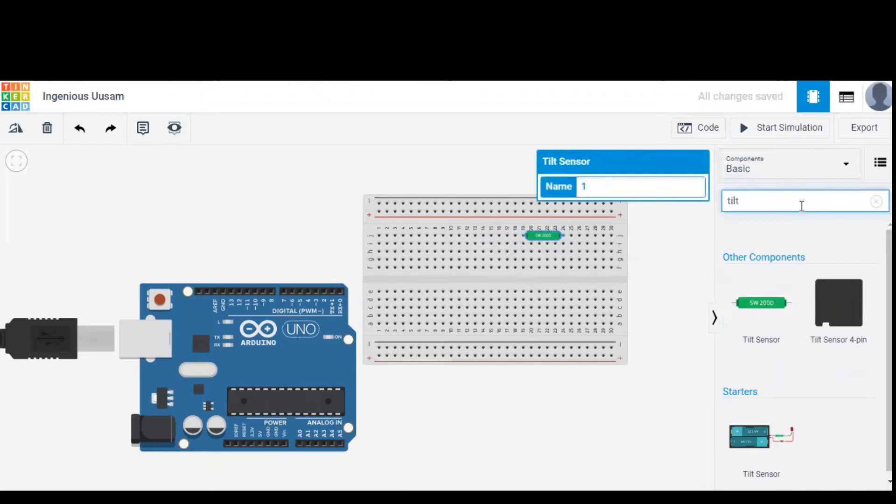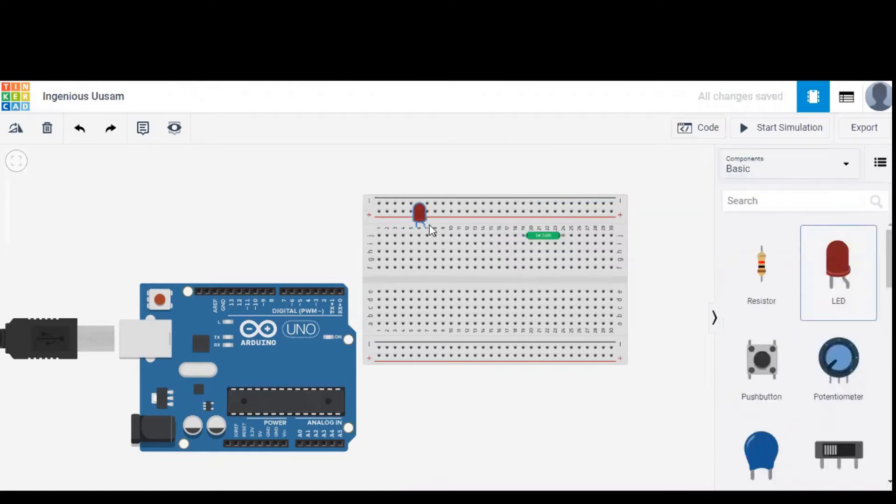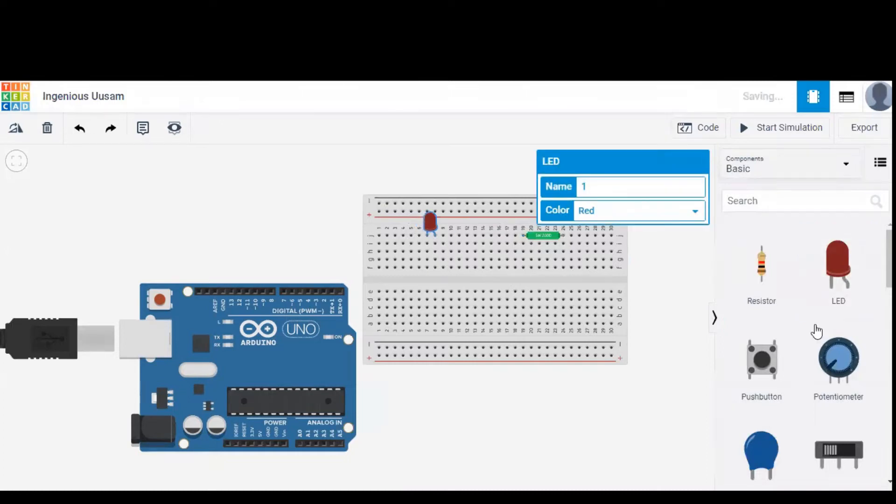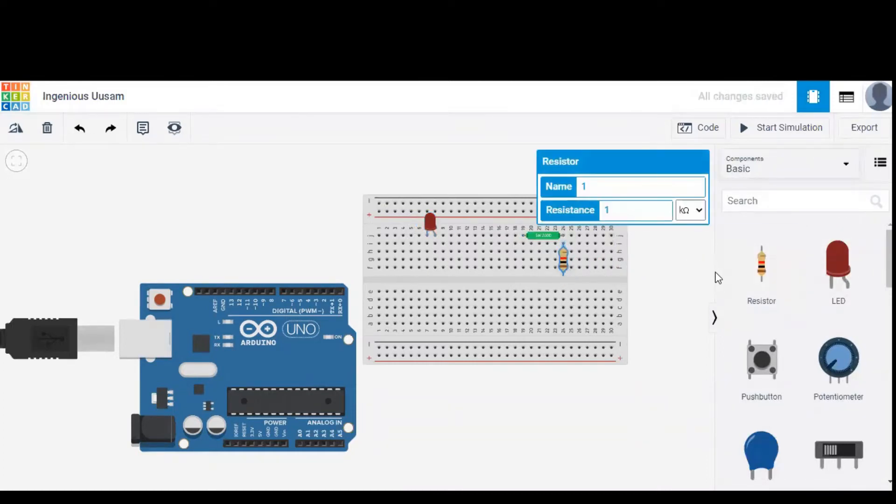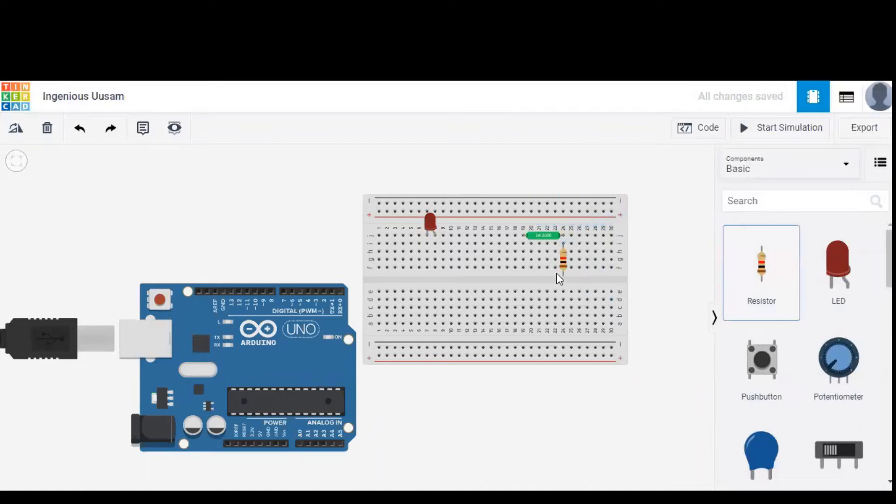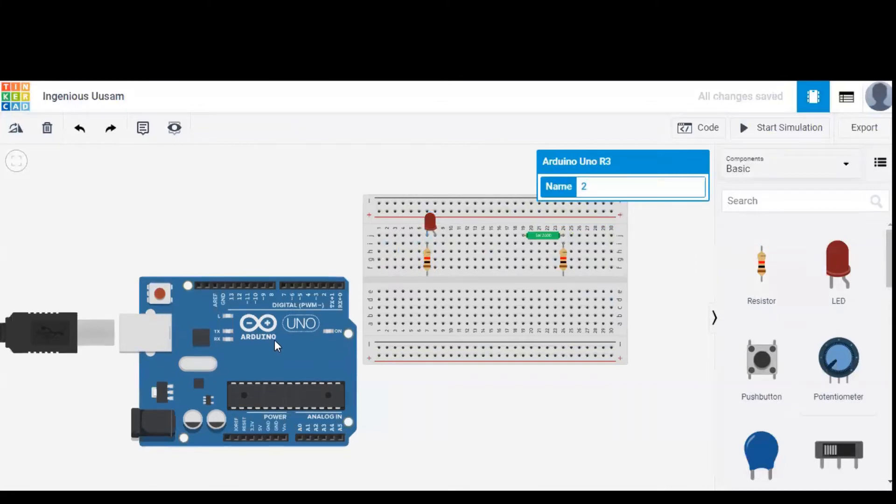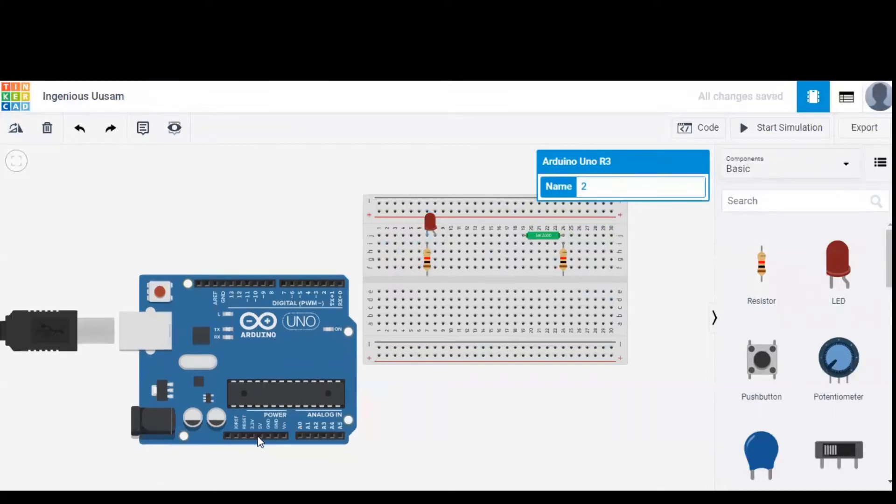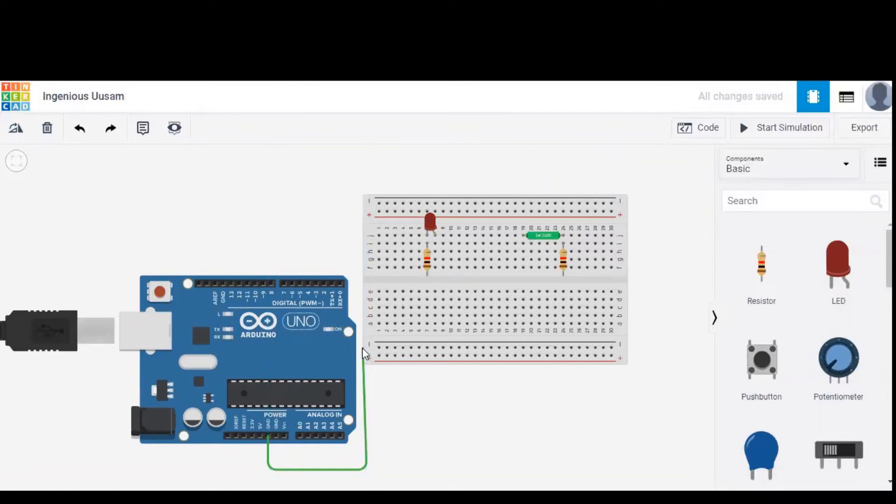Tilt sensor is considered as input to the Arduino and for output indication we need an LED which is dragged onto the breadboard. We need resistors for both tilt sensor as well as LED in order to control the amount of current passing through both. Resistor prevents excessive current flowing through LED and tilt sensor so that it won't be damaged.